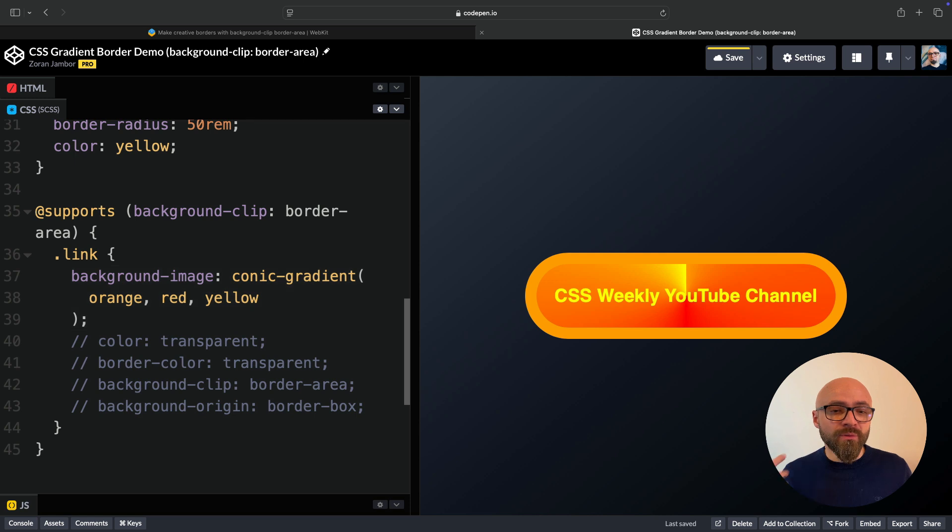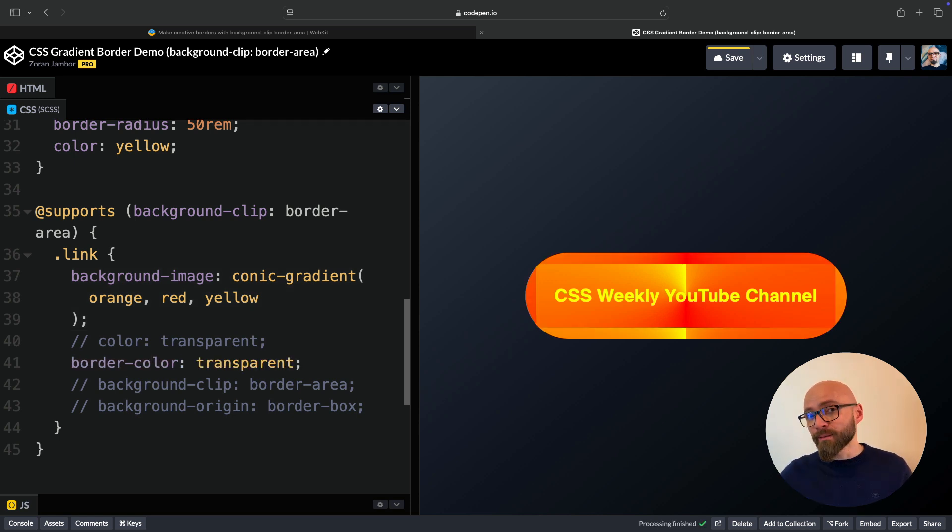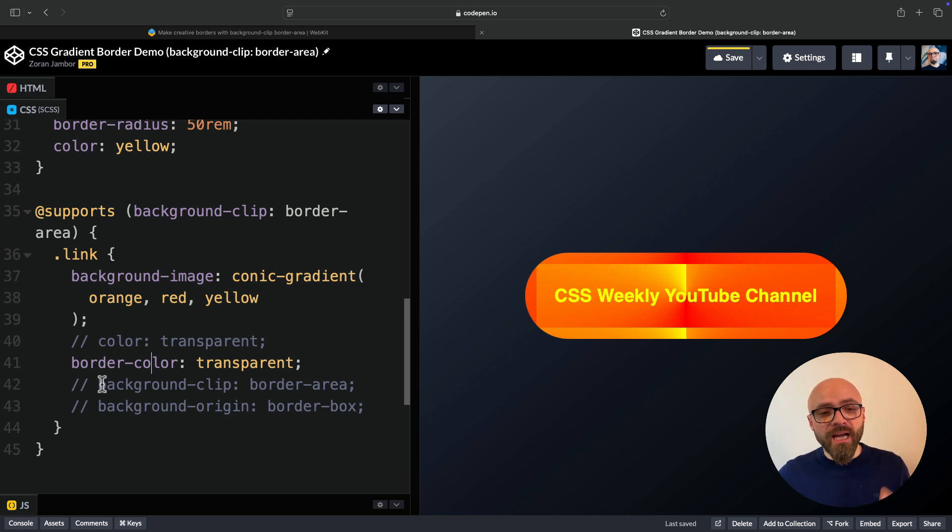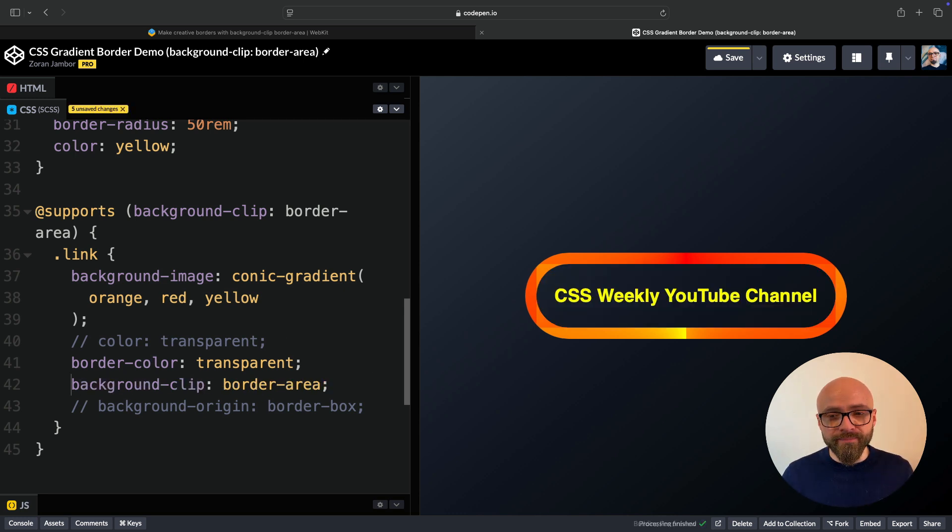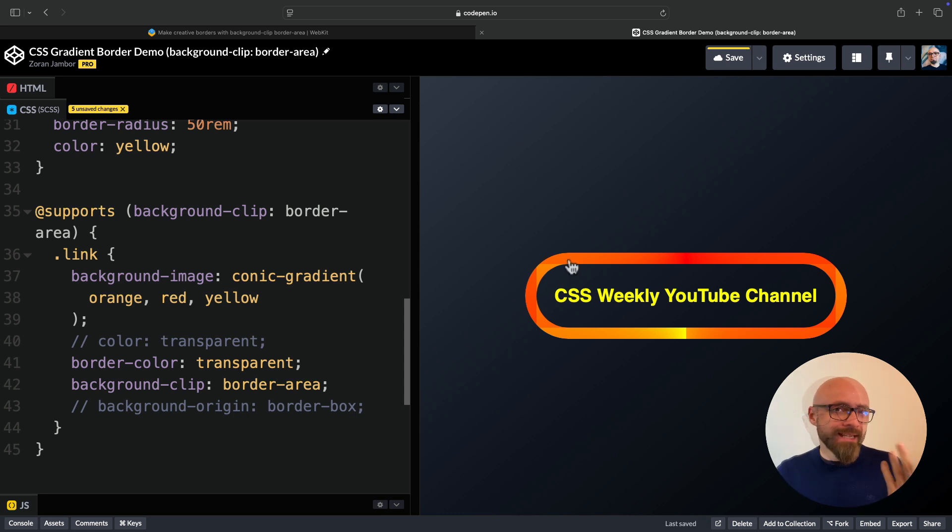To do that, I will need to set the border-color to transparent because I want the background to come through. It already is coming through, as you can see. And I want to set background-clip only to border-area. This is a newly supported value, only available in Safari Technology Preview at the moment, as I mentioned a little bit earlier.